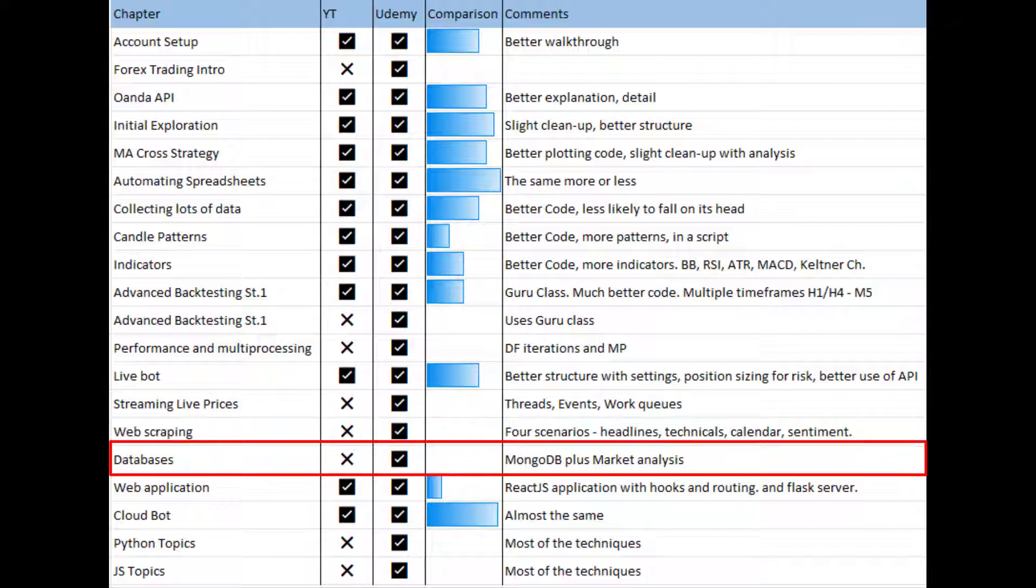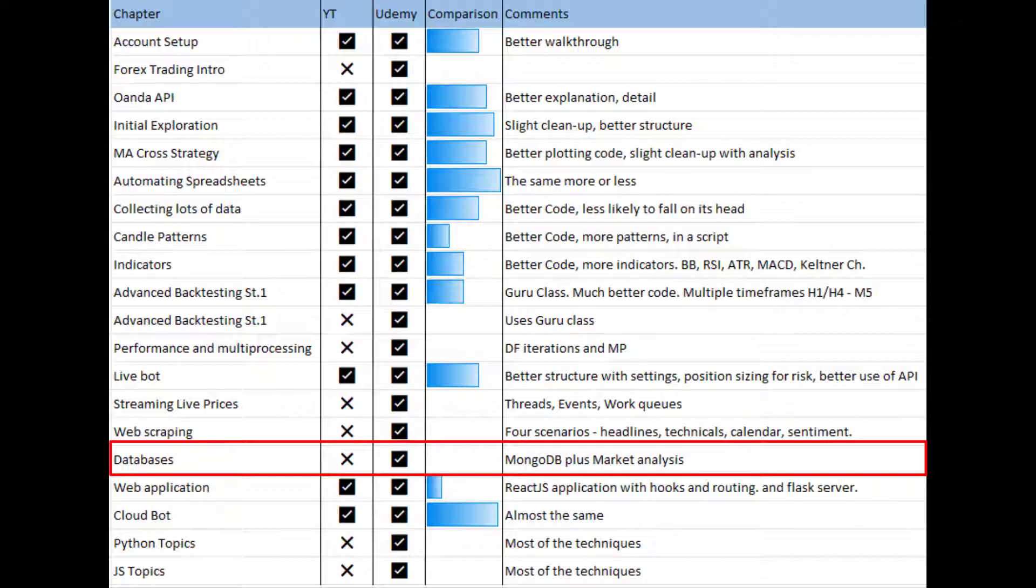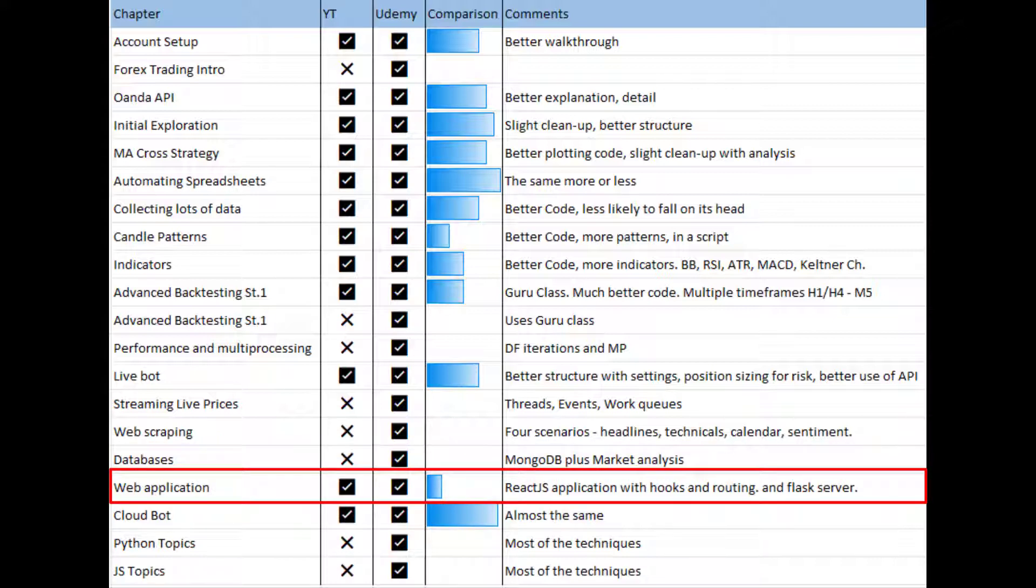Next section, databases, is not in YouTube, it's in Udemy. Here we make a MongoDB cluster online and we store the economic calendar data and the tradable instruments so that we no longer have that inside a file either. Once we store that information, we use Python to get it out of MongoDB and we do some very quick market analysis. I think we do regressions between the economic results like inflation and the actual movements of the various currency pairs.